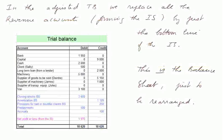In the adjusted trial balance, we replace all the revenue accounts that form the income statement with just one line — the bottom line of the IS. There is the new adjusted trial balance with no more revenue accounts; they are all gone into the income statement and replaced by just one line, the bottom line. And this is the balance sheet, just to be rearranged.